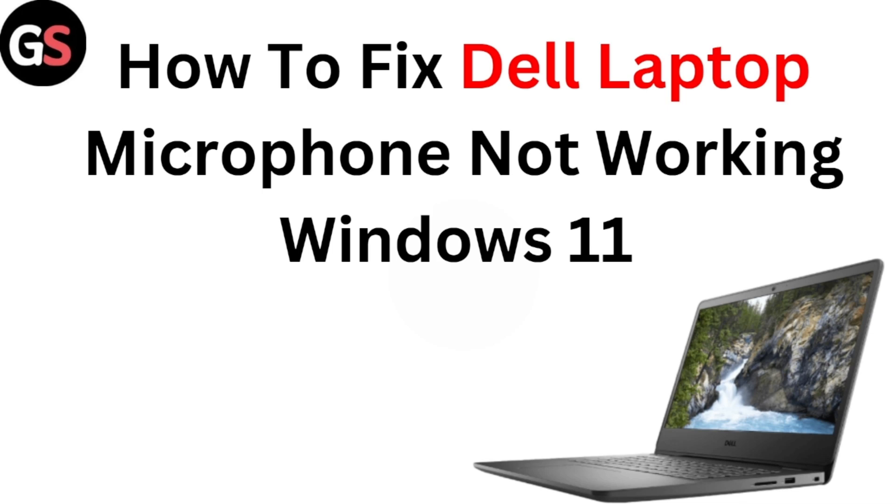Hi everyone, welcome back to our channel. Today in this video we are going to see how to fix the laptop microphone not working on Windows 11.